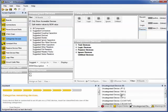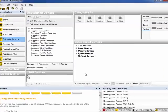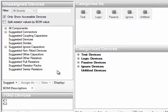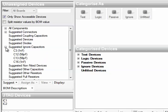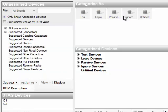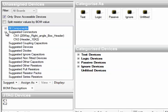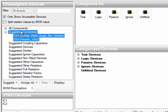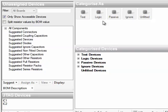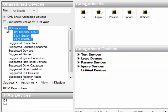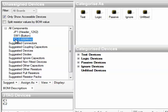Now back to unassigned devices. Suggest ignored capacitors. These will certainly go into ignore because they're small value capacitors that won't affect the testing. OK, so select those and ignore. Same thing with suggested connectors. These will have no effect on the testing, so again select them and hit the ignore button. Now we're down to the last few devices to categorize.